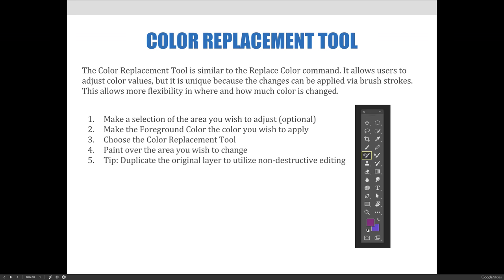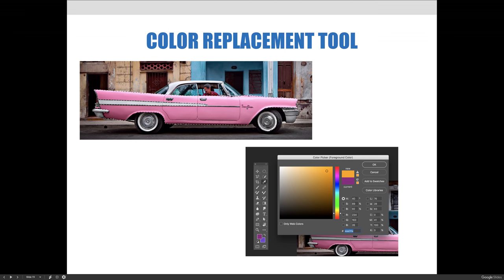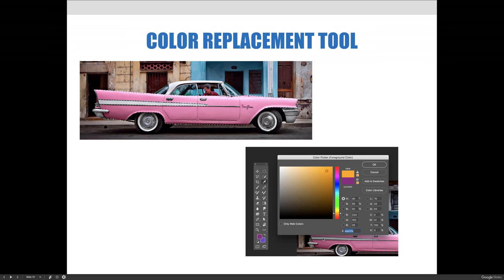If you look at this example of the pink Cadillac, I think it's older than I am so I'm going to go with pink Cadillac. I have this image of a pink Cadillac and for some reason I don't want it to be pink, I want it to be bright orange. And so in order to change the color of it, I've made a selection of just the pink area in the image.